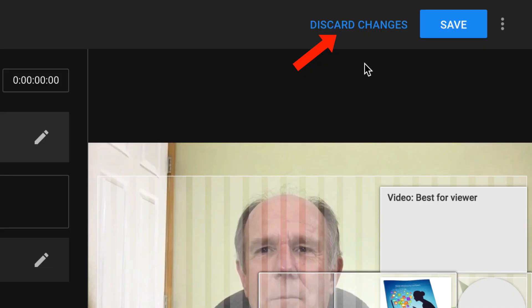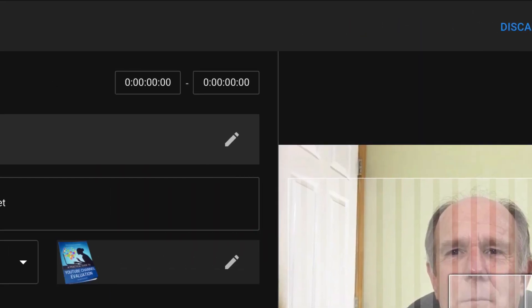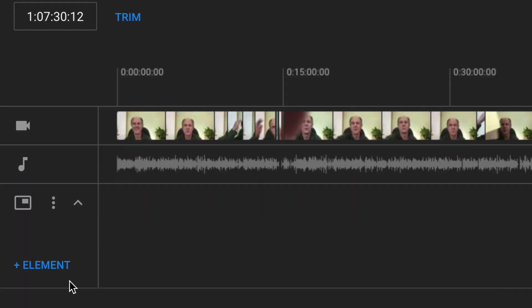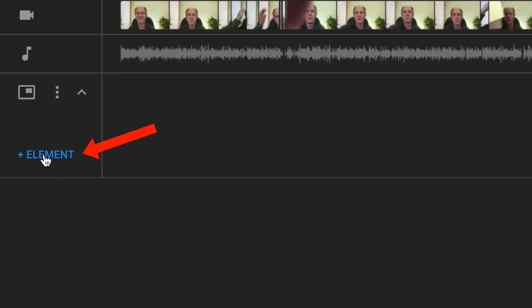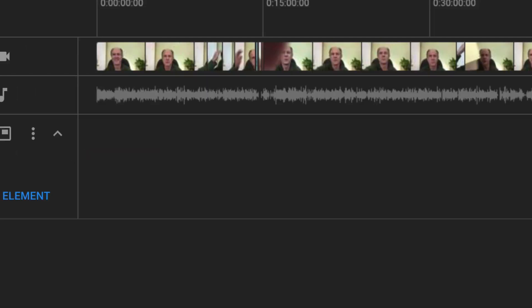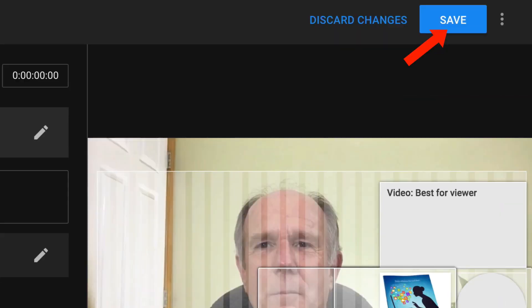If you're not satisfied with the changes, you can discard the changes, undo, or redo. You can also change the elements or add an element such as a video, playlist, subscribe, channel, or link. After you're satisfied with the changes, just click Save.